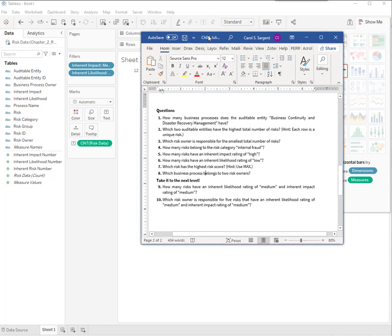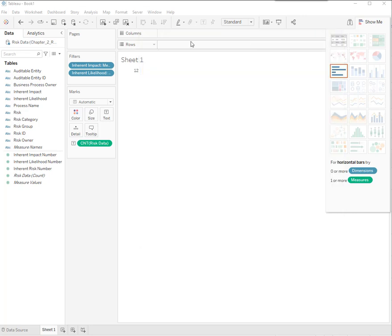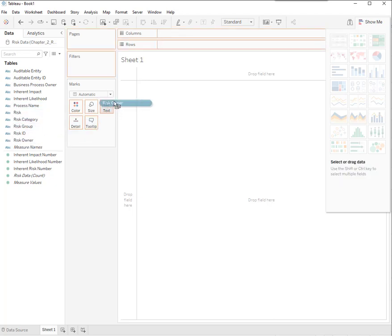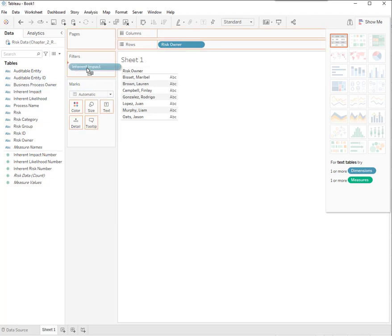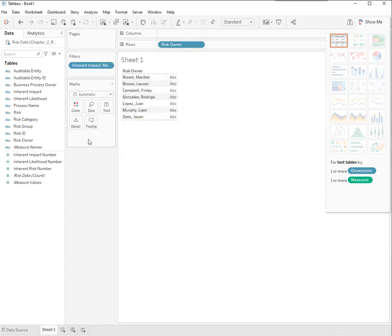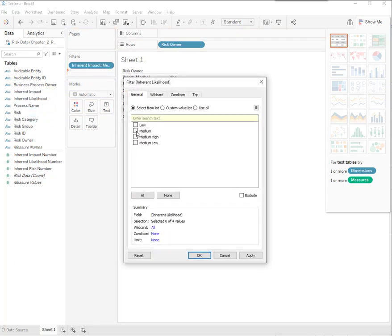Last one. Which risk owners are responsible for five risks that have an inherent likelihood rating of medium and an impact of medium? Similar to the one before, except we want to know the risk owner. We're just taking a deeper dive. Risk owner. And then inherent impact. We want to filter it like we did before. We want to see the mediums. And same thing for likelihood. We want to see the mediums.